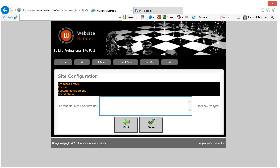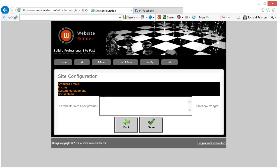So all you need to do now is either post in the HTML5 code or the iframe code that you copied from the Facebook site here and press save.